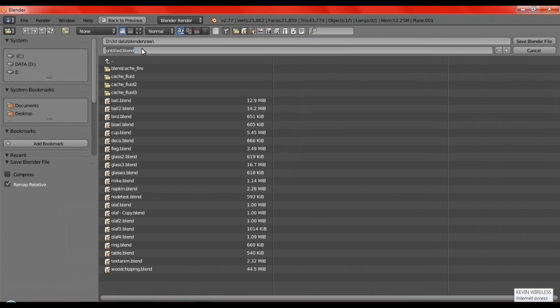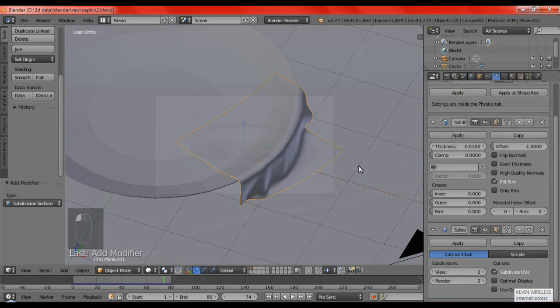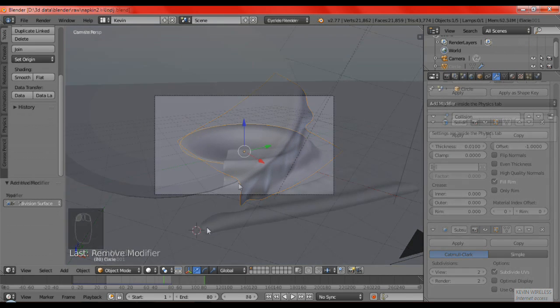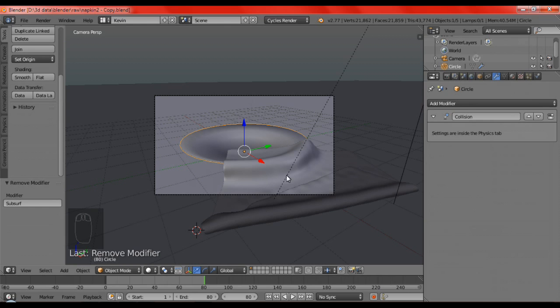And then after this, what I have done so far, let's just save it. Let's just save it as napkin. It is on the raw. I am just going to save napkin2 because I have already done napkin 1. And after that, we are just going to save it. And now for the last part, we are going to give materials, set up the light, and also render it.